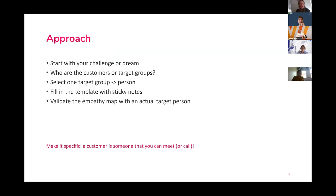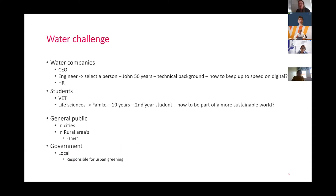A customer or someone from a target group is somebody that you can actually meet or call, so don't make it too fake. For instance, if you would have a water challenge, you could list a number of different target segments such as water companies, students, the general public, or government officials. But that's too high-level, so then you're going to look within water companies at who is going to be your target group — is it the CEO, is it maybe an engineer?